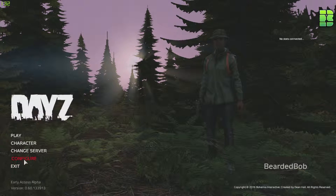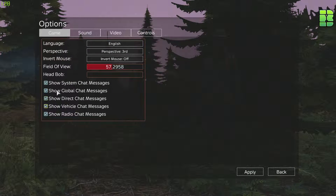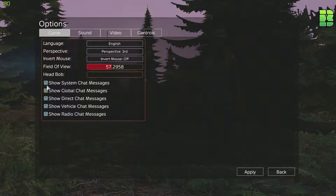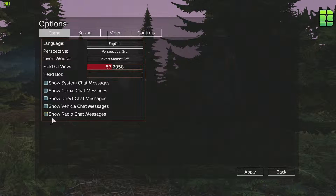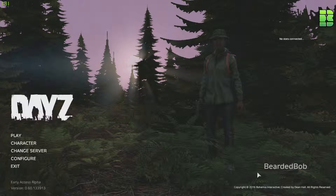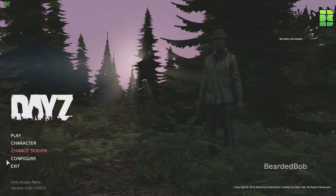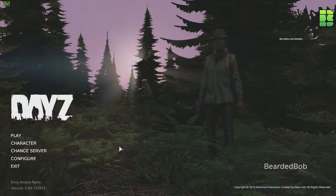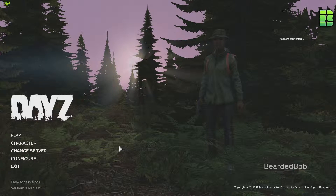It's very easy to do. All you have to do is go into configure and here you've got these five tick boxes. You deselect these tick boxes, click apply, and hey presto — when you're on the server now in the bottom left hand corner none of the text will appear showing you who's online, who's chatting, or anything like that.